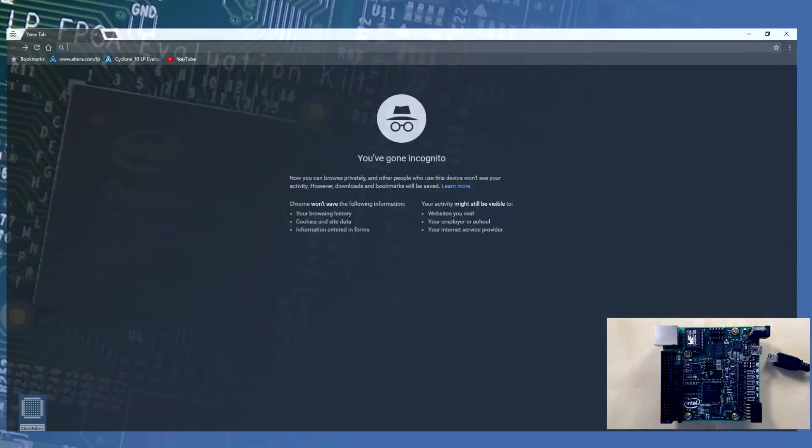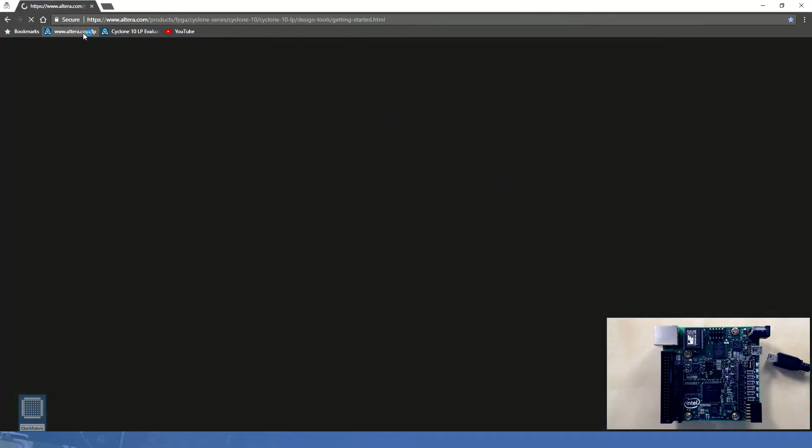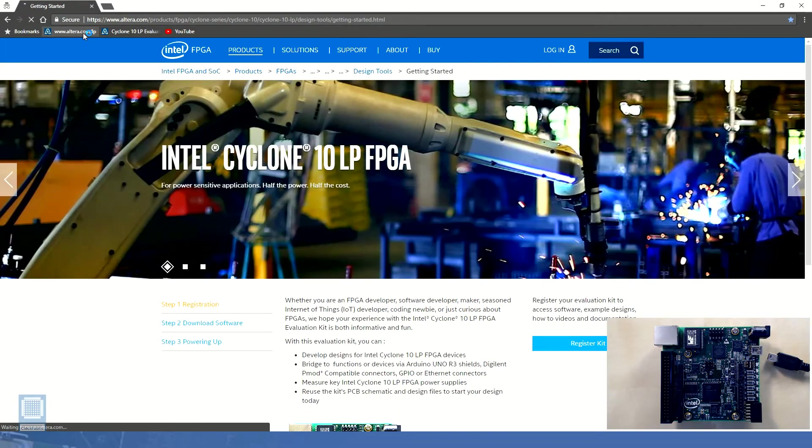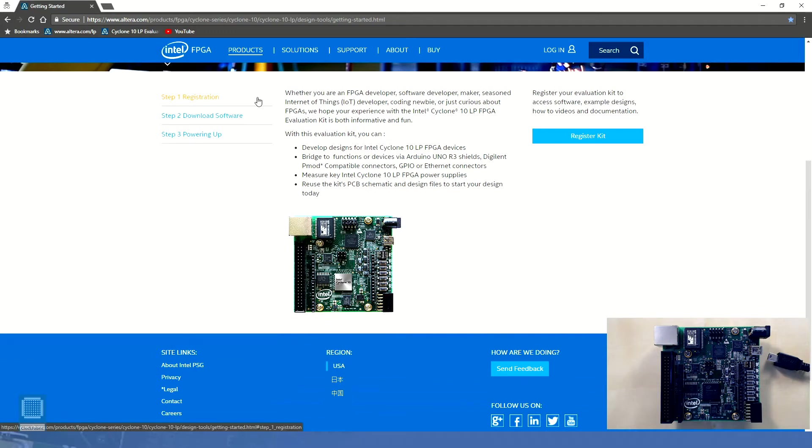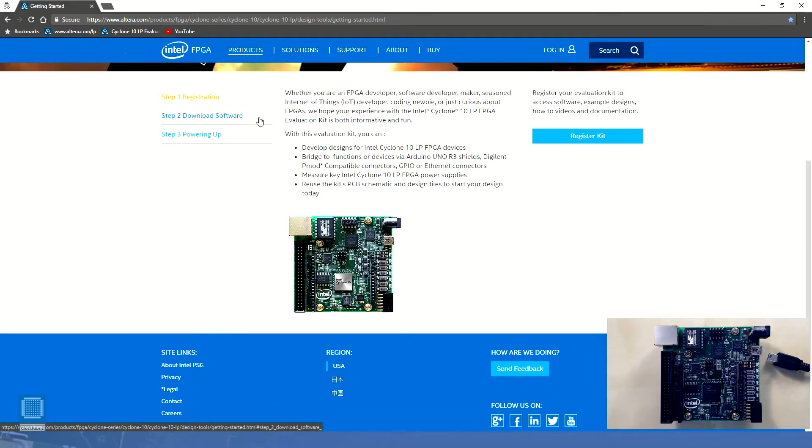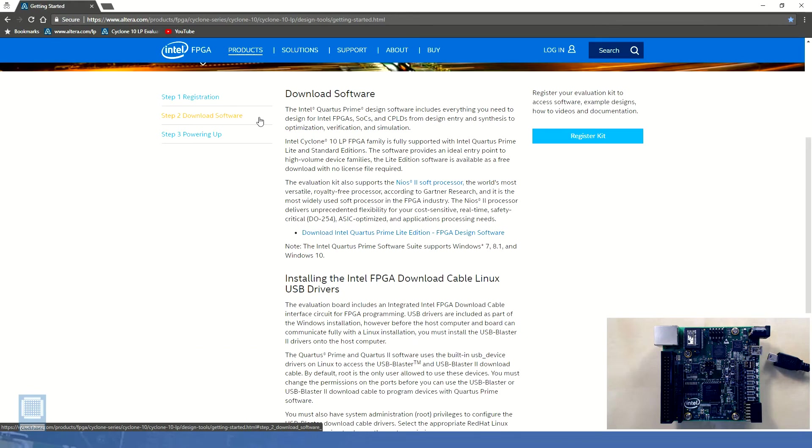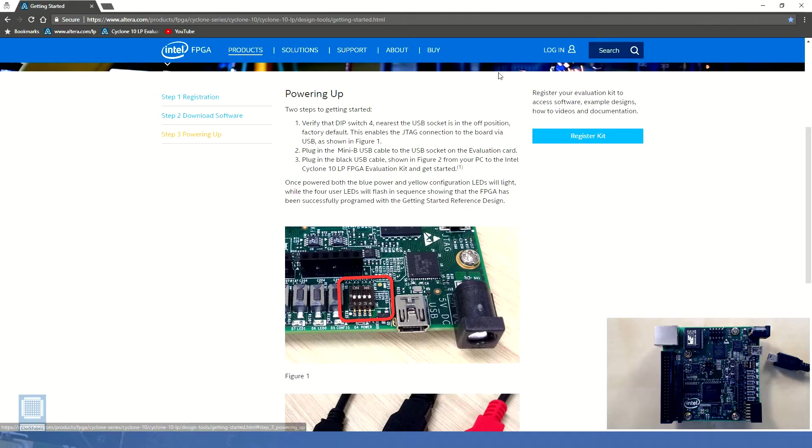First of all let's navigate to the link provided in our quick setup guide that came with the package, that is altera.com/LP. Here we can see three steps laid out for our convenience. The first step recommends registering our kit in order to gain access to the excellent documentation and training materials provided by Intel. The second step provides a link to the download page and the third step shows a brief powering up procedure.